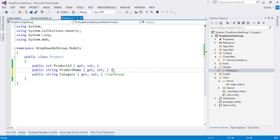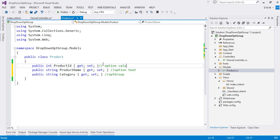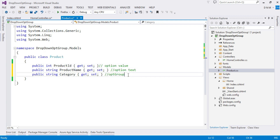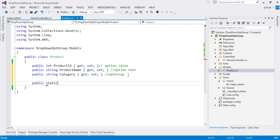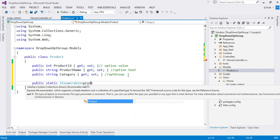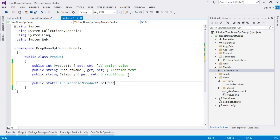Product name is your option text, product ID is the option value. I'm going to show this using static data, but once you understand it, you can fetch data from a database and populate a drop down list with option groups. I'll write a static method in the model — in a real app this would be in your data access layer. The method signature is: public static IEnumerable<Product> GetProducts().